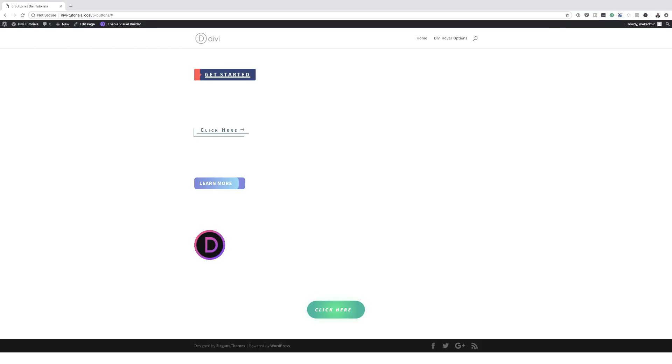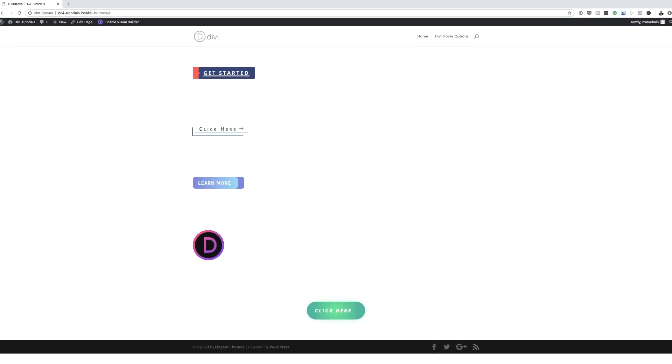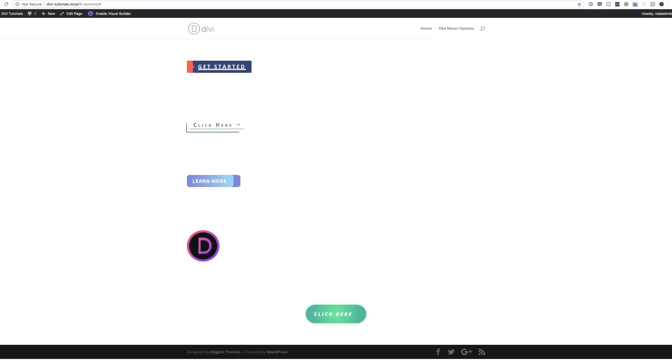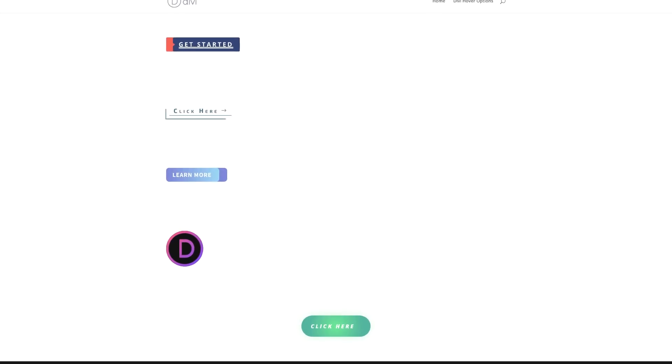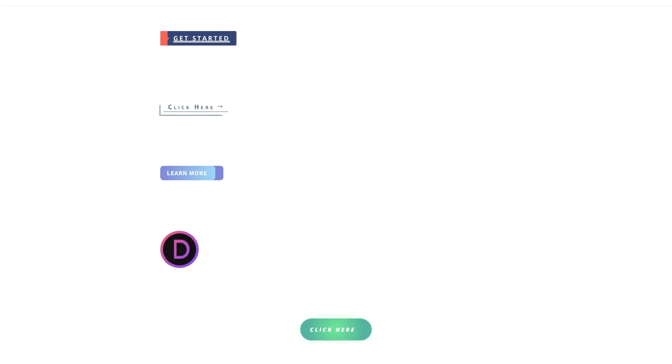Hello Divi Nation and welcome. In today's video, I'm going to show you how to create five Divi button module designs. This is the final design we are aiming to achieve. So without wasting a lot of time, let's dive in and get started.